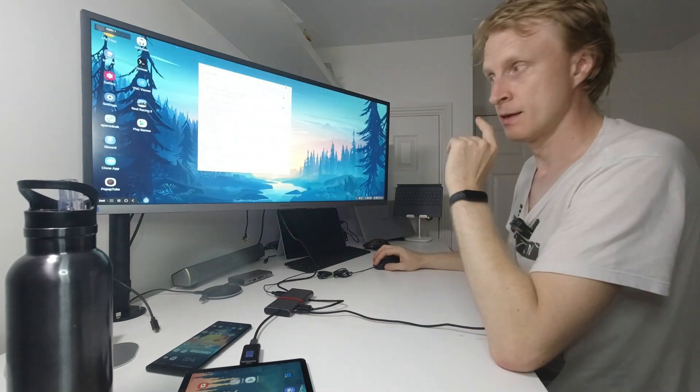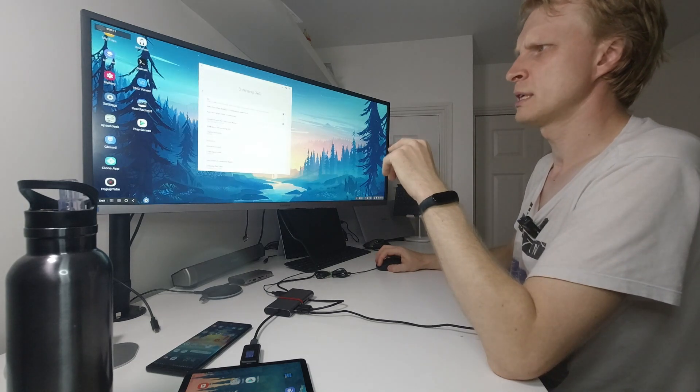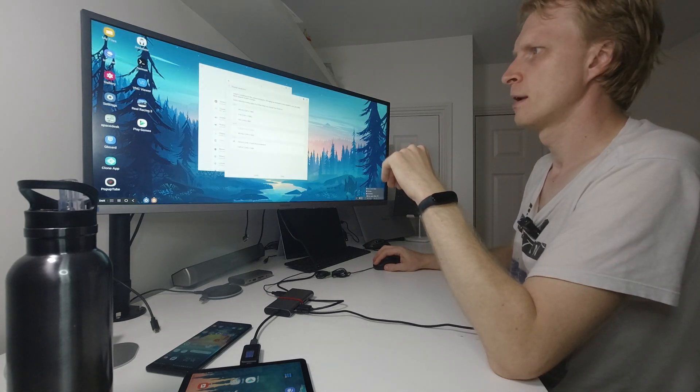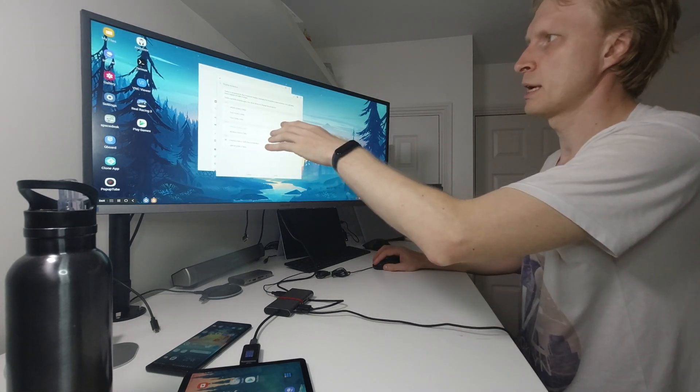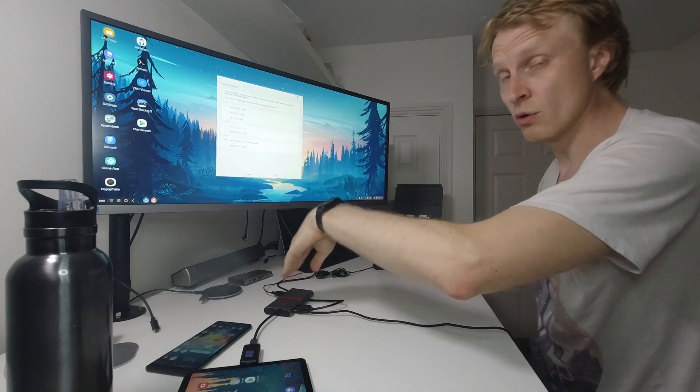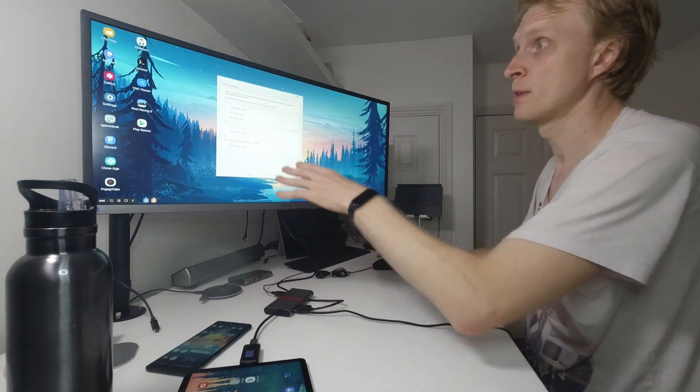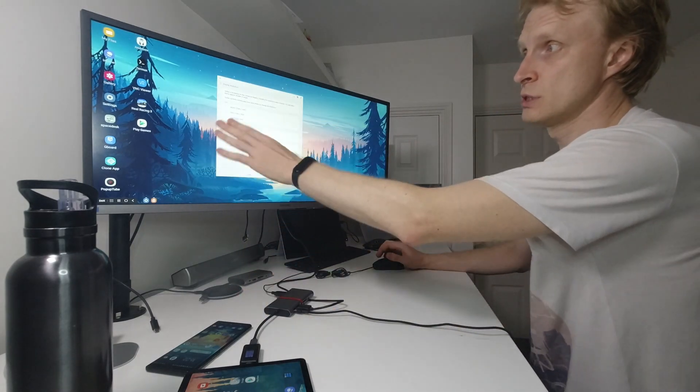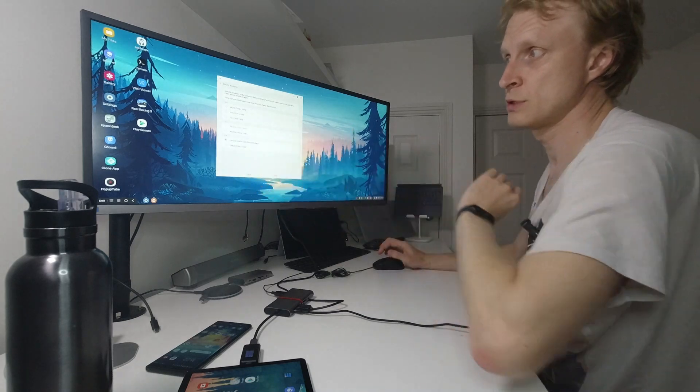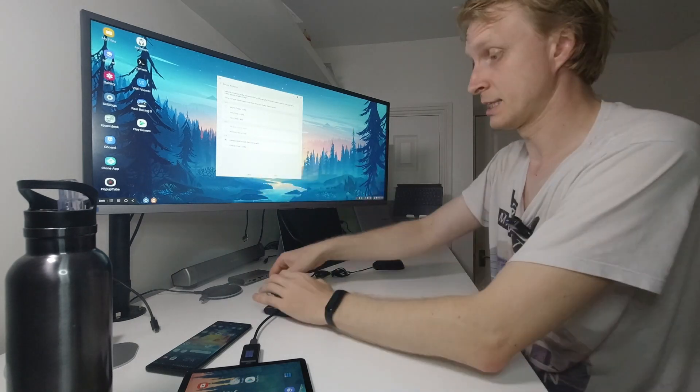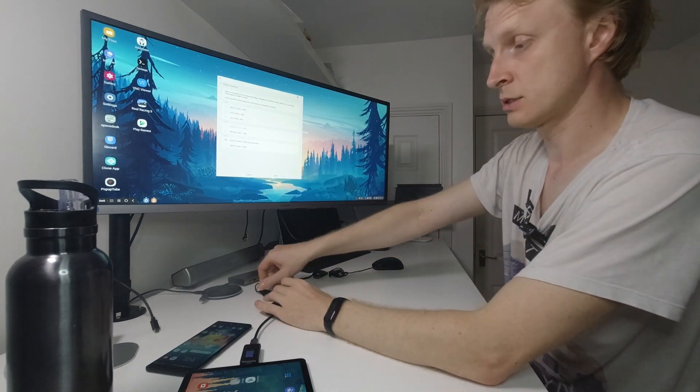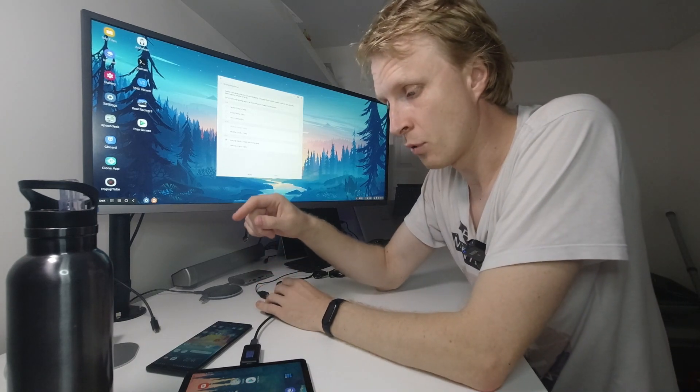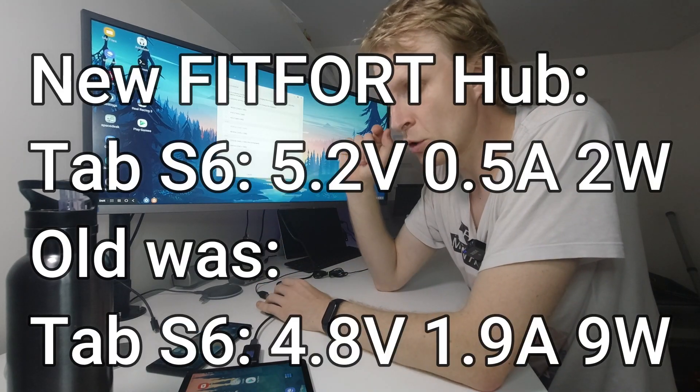Let's go straight into settings. We go into display and I'm getting the same resolutions on Galaxy Tab S6 with the new Fitforge hub—same resolutions, and again 3440 by 1440p is recommended. It's exactly the same, no problems. Power is 5.2 volts at 0.5 amps, only 2 watts max.